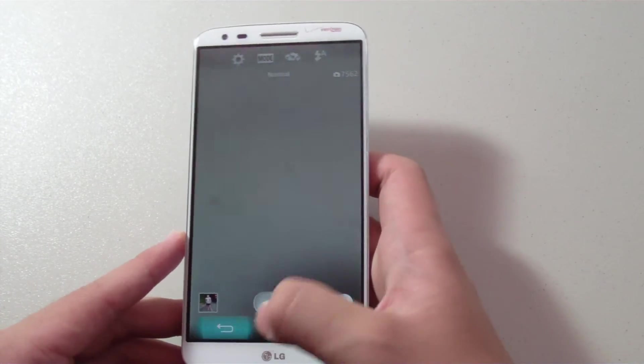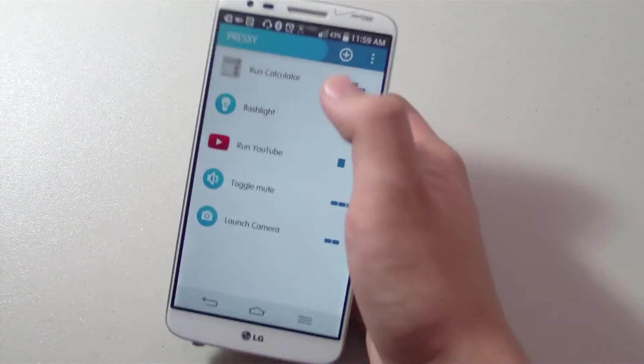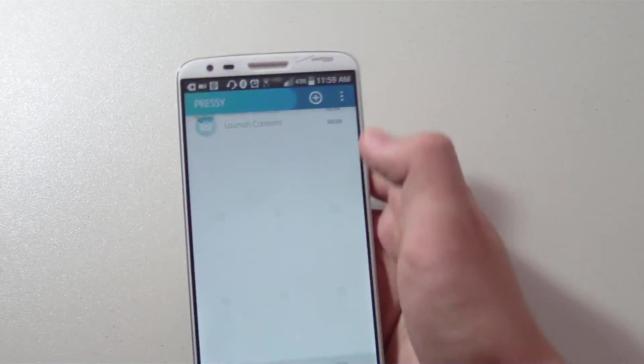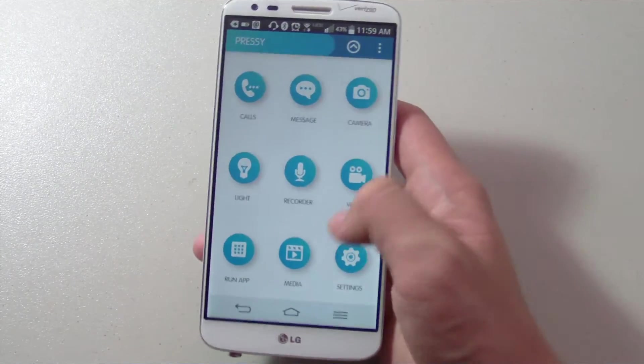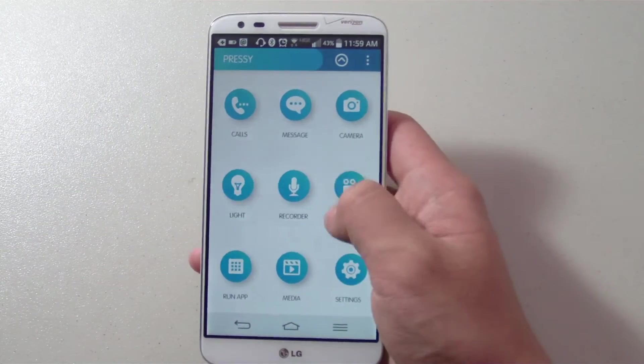This really is what the Pressy is all about: being able to set the actions that you would like to perform and activate them with a simple click.